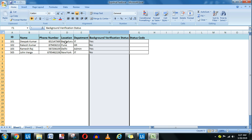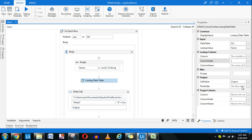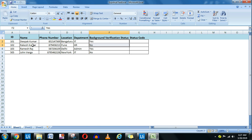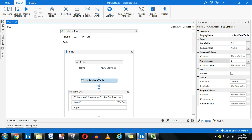Whatever value is found — for example, for Deepak the status is 'Yes', for Rakesh it is 'No' — that value is loaded into the output variable. If you put a message box here to experiment, it will show you 'Yes', 'No', 'Yes', 'No' for each employee. So the output variable contains these yes/no values one by one.